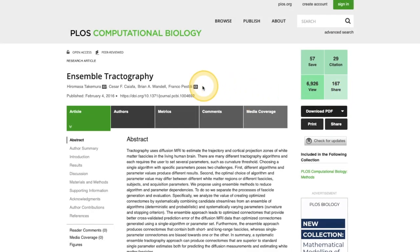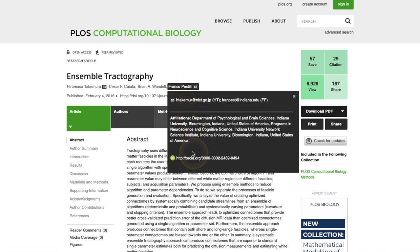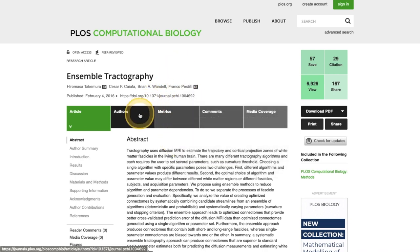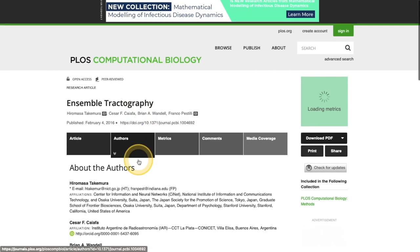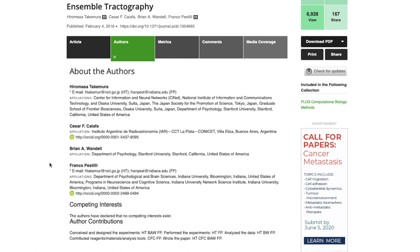PLOS requires that all corresponding authors provide an ORCID ID at submission. We also recommend ORCID for everyone participating in the peer review process, including co-authors, reviewers, and editorial board members.